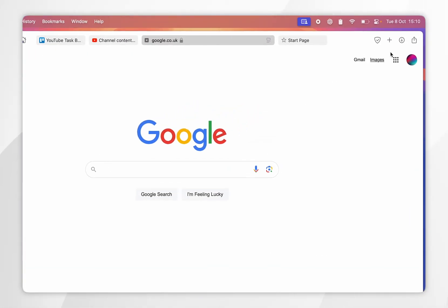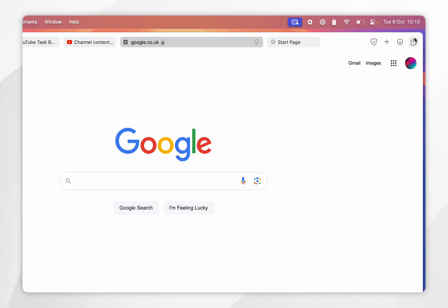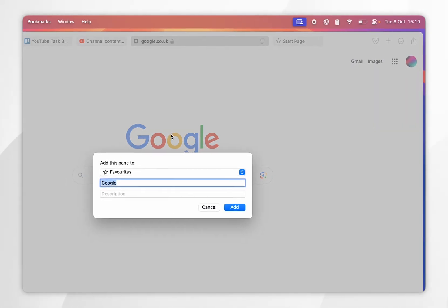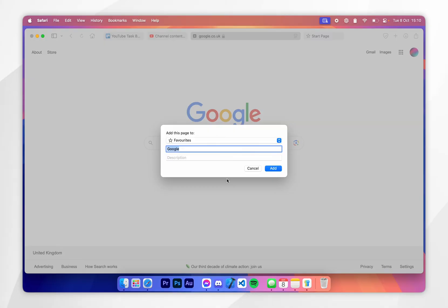Alternatively, click on the Share button in the top right-hand corner and from here click on Add Bookmark — it's going to bring up the same bookmark prompt.